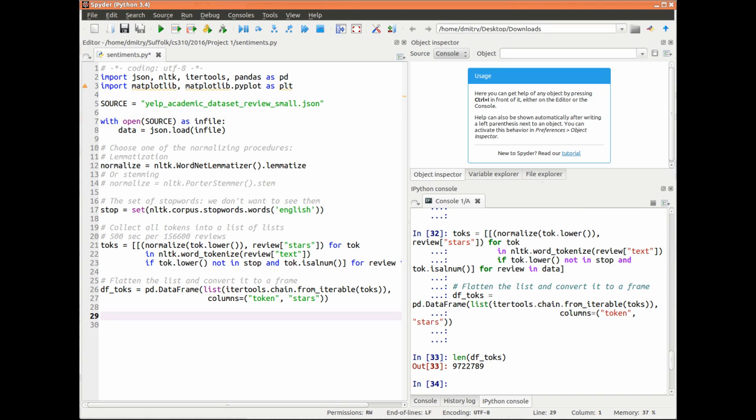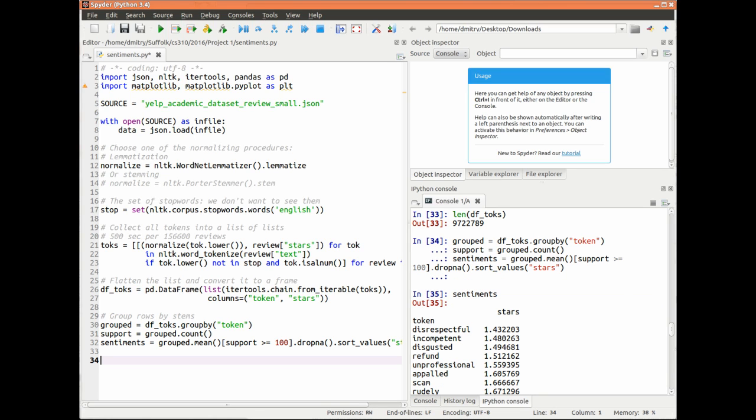The next two statements are the workhorses of the script. The first one tokenizes each review — that is, breaks it down to words, discards stop words and pseudo words such as punctuation, and normalizes the remaining words. The second statement converts the list of lemmas to a pandas dataframe, one token and its corresponding star rating per row.